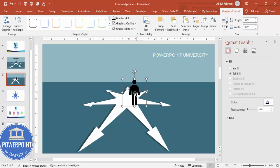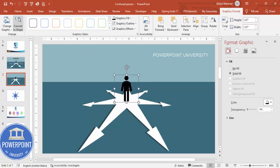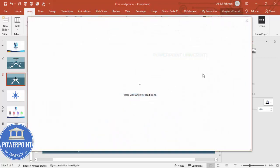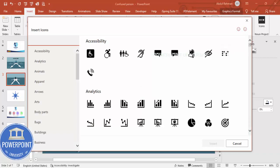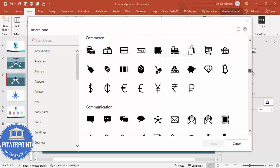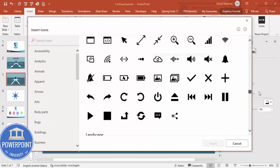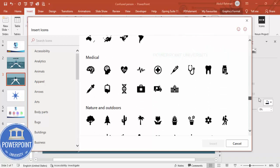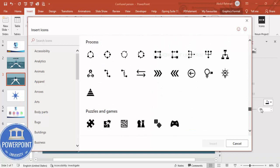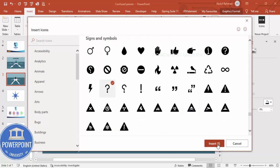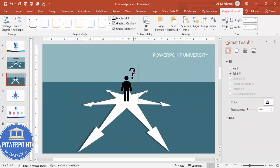Increase the size of the icon and position it on the slide. You can also insert a question mark icon — it's also available in the PowerPoint icon library. You need an active internet connection for the icon library to work. Once you find the question mark, click Insert and give it a red color to emphasize that this is a confused person who doesn't know where to go.